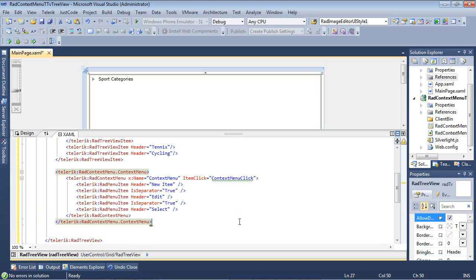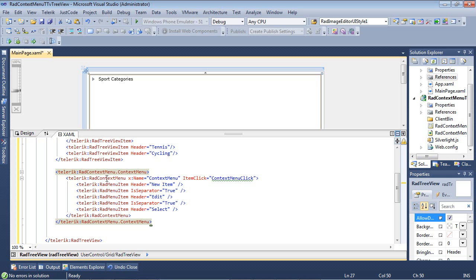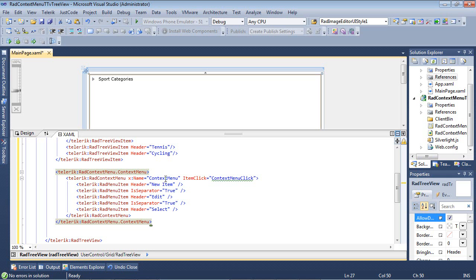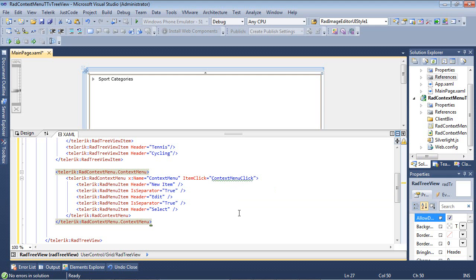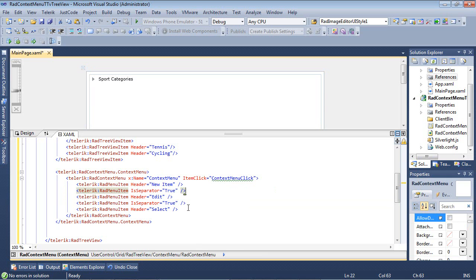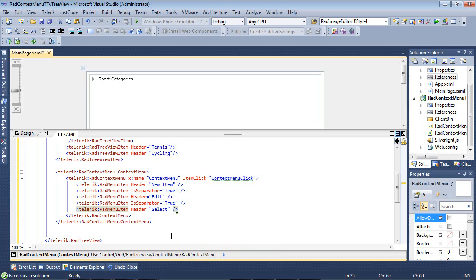I'm just going to go ahead and I'm going to paste in a code snippet here that says Telerik RADContextMenu.ContextMenu. And then we have a RADContextMenu, we're giving it a name, but we're also setting up this item ClickEventHandler, which we're about to define in just a moment. So we have a new item, we have a separator here set to true, we have another item here called edit, another separator, and then finally we have our last menu item that is just select.